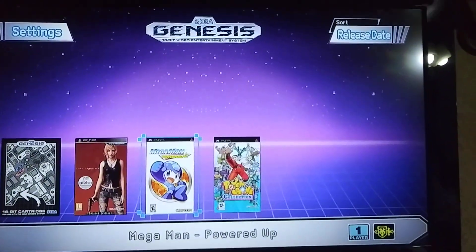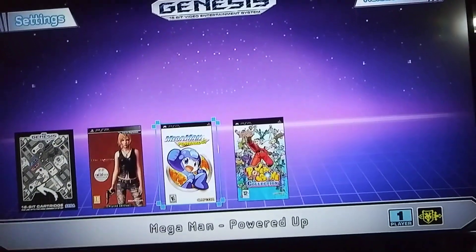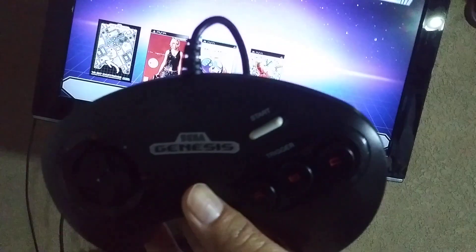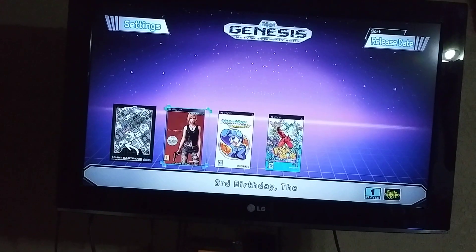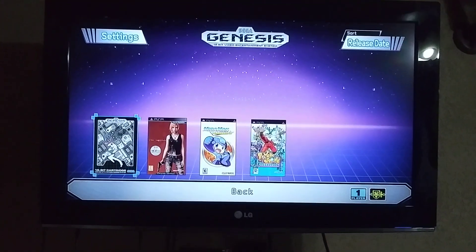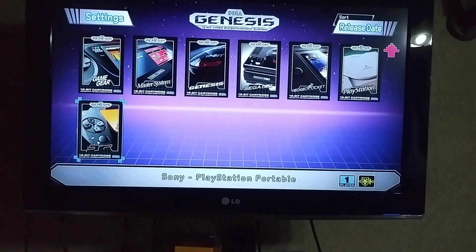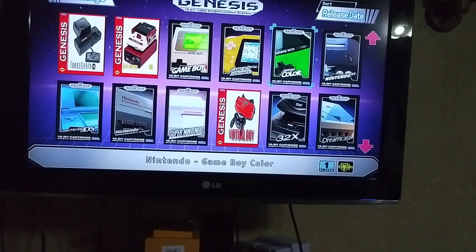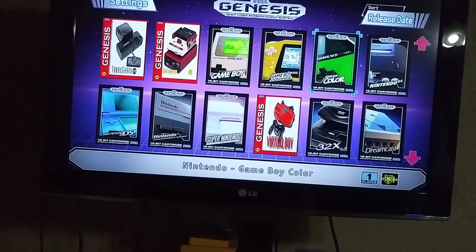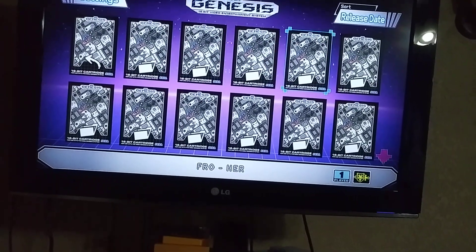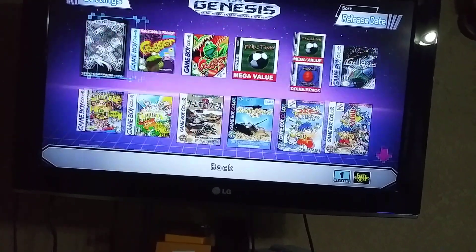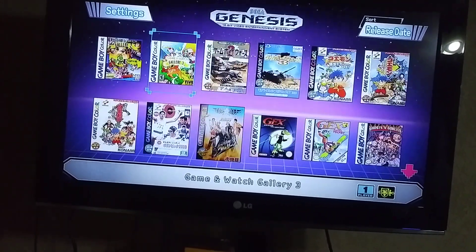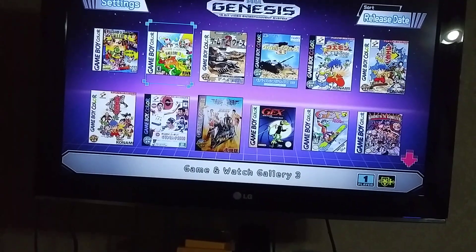Hey YouTubers, today I'm gonna show you how to set up your Sega Genesis Mini to exit any game from RetroArch and go back to the Sega Genesis modded menu. Let's choose a random game so I can show you how to set up this option. Let's use a Game Boy Color game — any game will work.